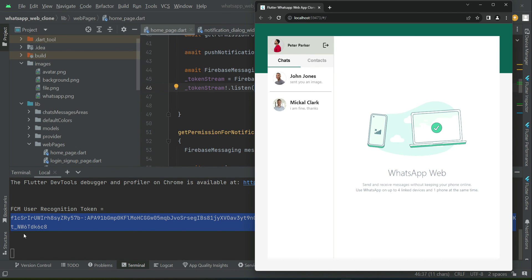For example, Peter Parker has one token, John Jones will have a different token, and Michael Clark will have a different token. Using these tokens, we recognize each user. So if John Jones sends a message to Peter Parker, we use Peter Parker's token to recognize that this is Peter Parker's browser and send the push notification only to Peter Parker, and not to other users.